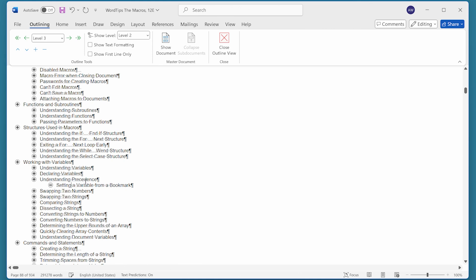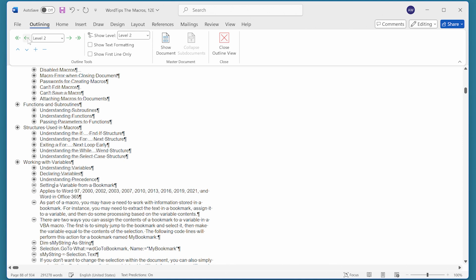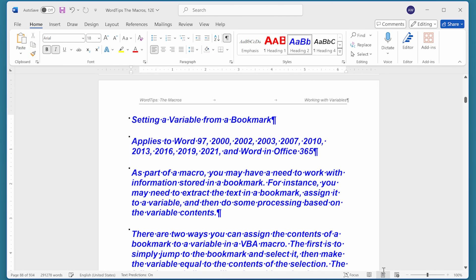That's how you use the tools within the outline view to change the level that a particular heading is at within your document. When you're done working in outline view, you can go back to print layout view by clicking on the proper tool, and then you're back into your document.